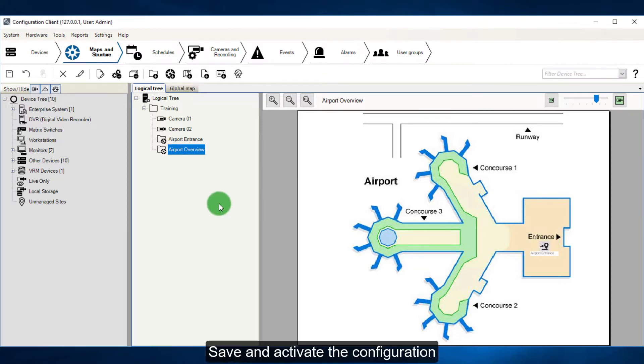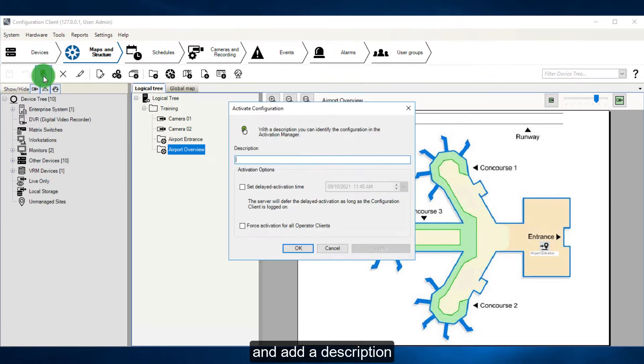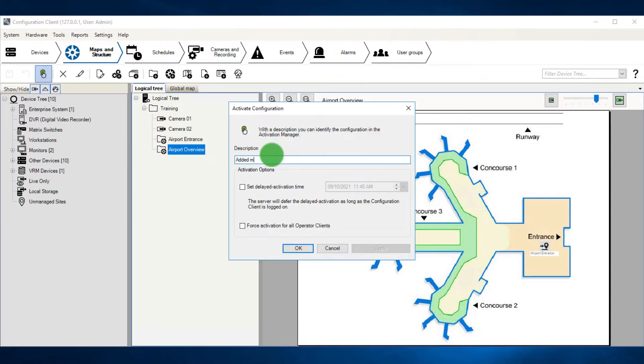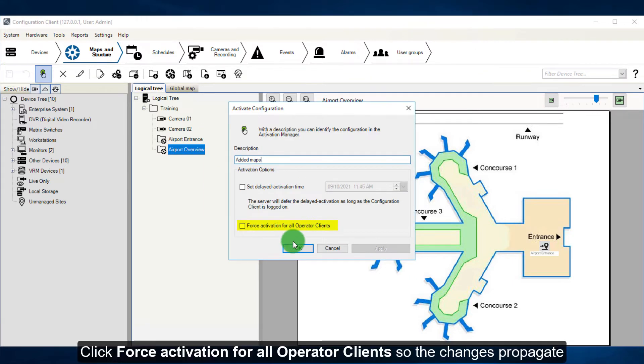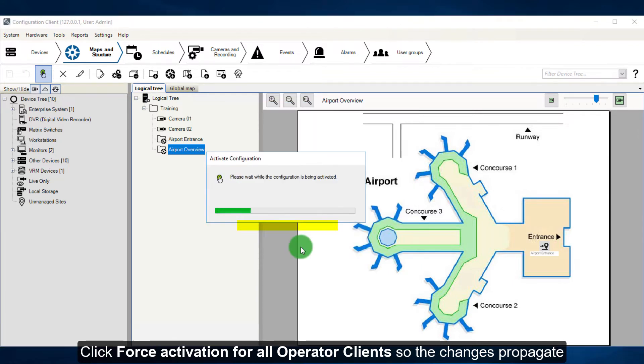Save and activate the configuration, and add a description. Click Force Activation for all operator clients so the changes propagate.